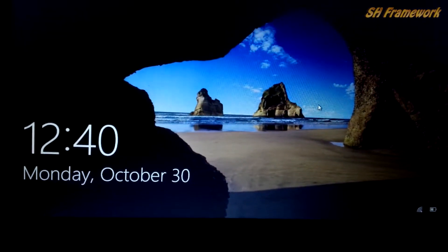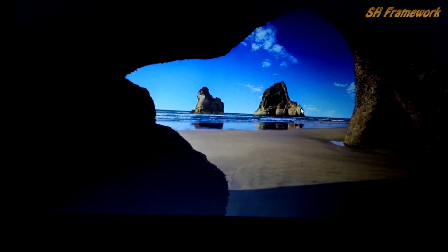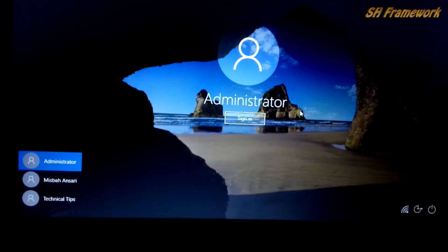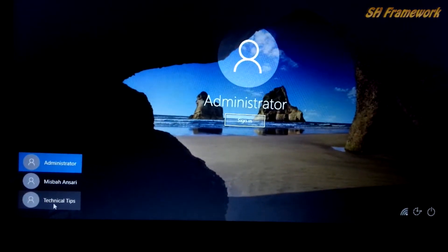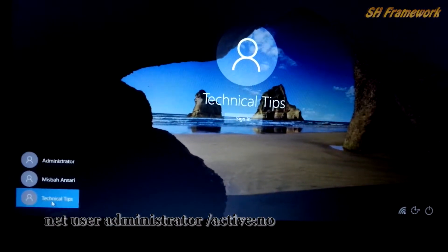It will take you back to the lock screen. Click anywhere and click on your account.